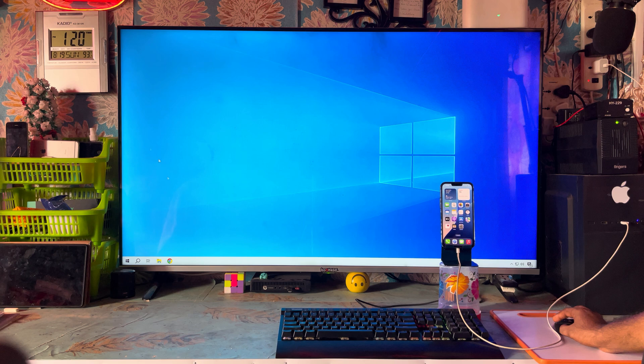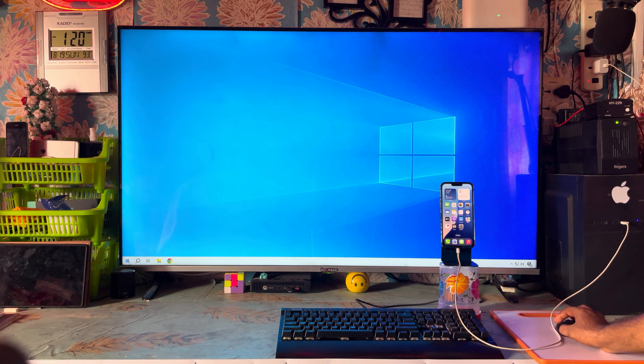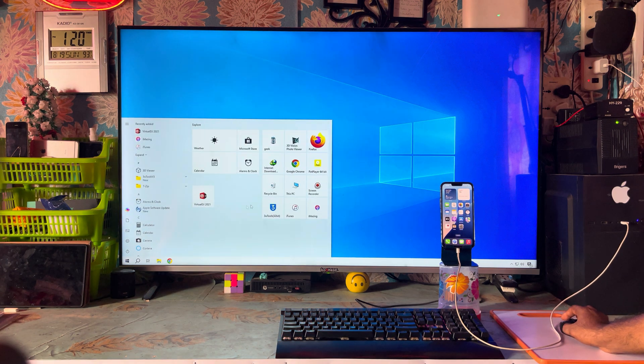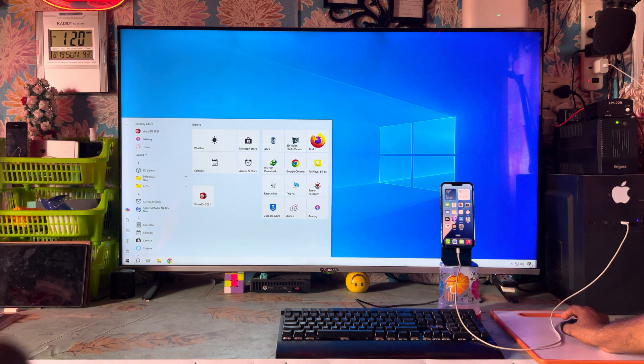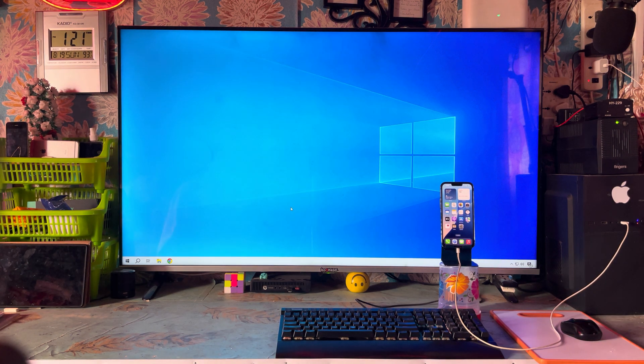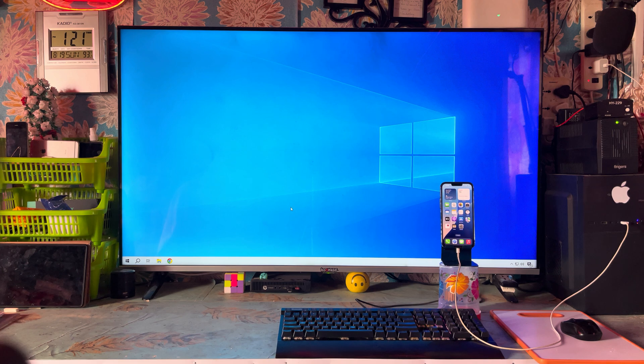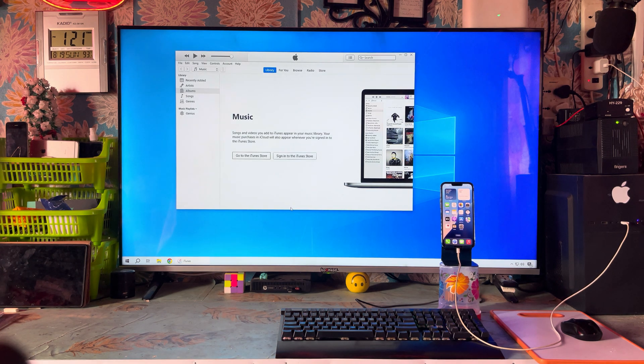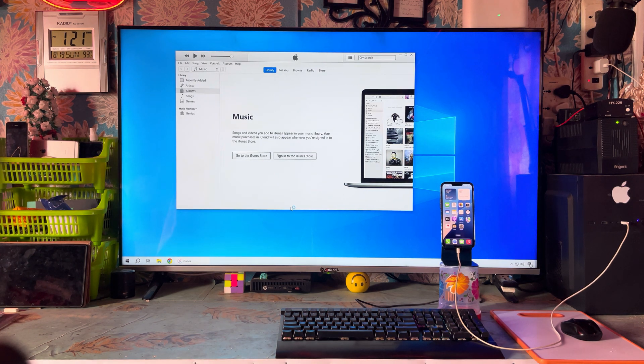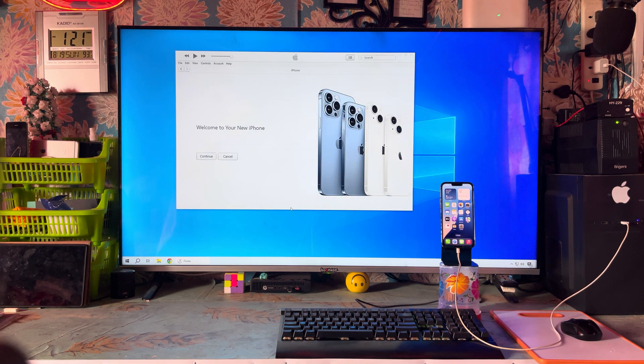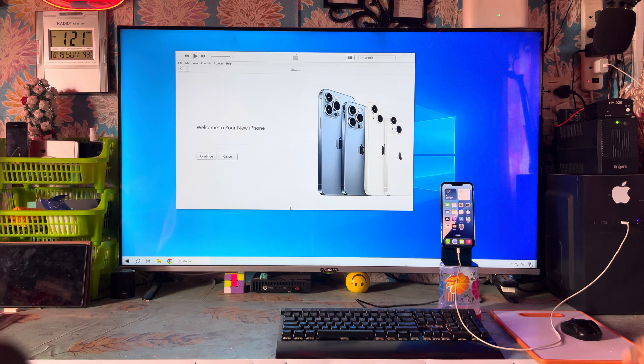Once again, we will run as administrator for iTunes and check it out. It has been finally connected. So what do you say, guys? Easy way you can fix it.